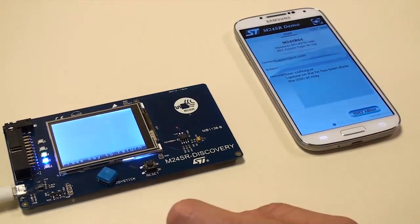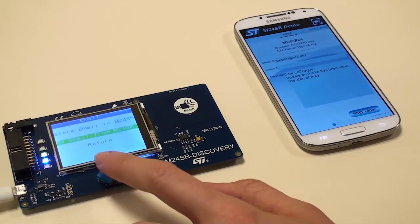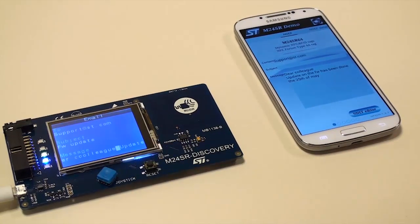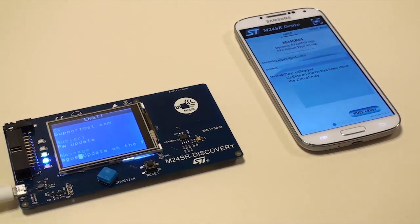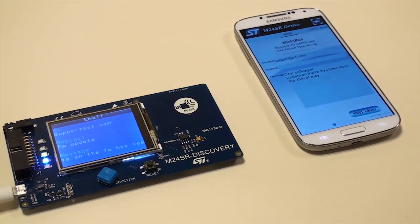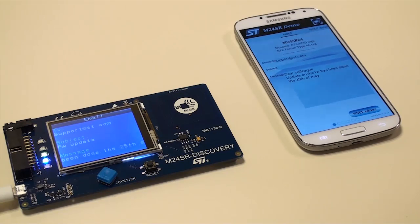You can check on the M24SR Discovery screen that the mail text is loaded in the M24SR Dynamic NFC RFID tag.